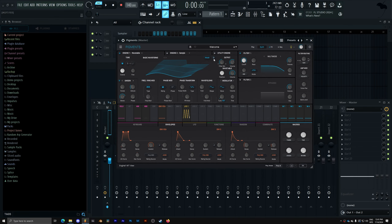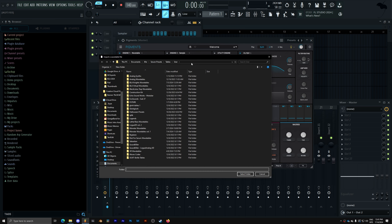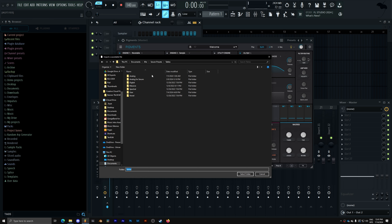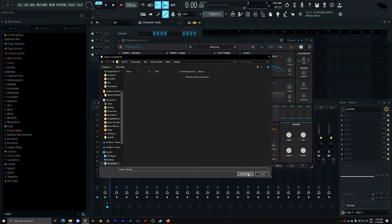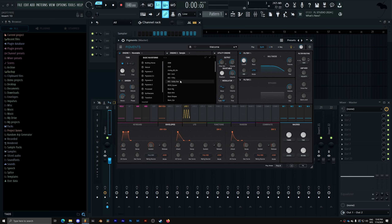To do this inside of Pigments, we're going to do the same thing. We go into our waveforms and click 'Import Folder.' Pigments doesn't support nested wavetables, so you have to import each wavetable folder individually. For example, if I want my analog waveforms, I select the analog folder and I've added all of my analog waveforms into Pigments.